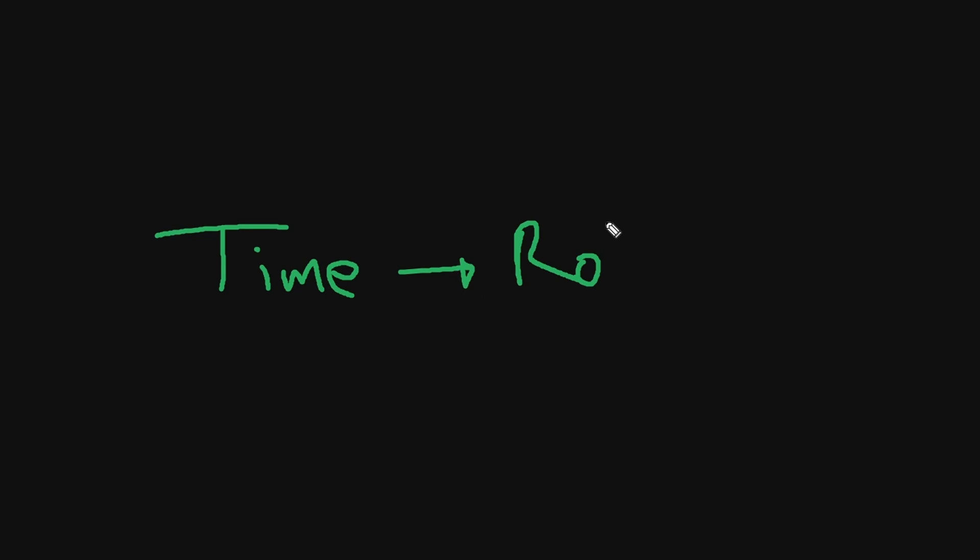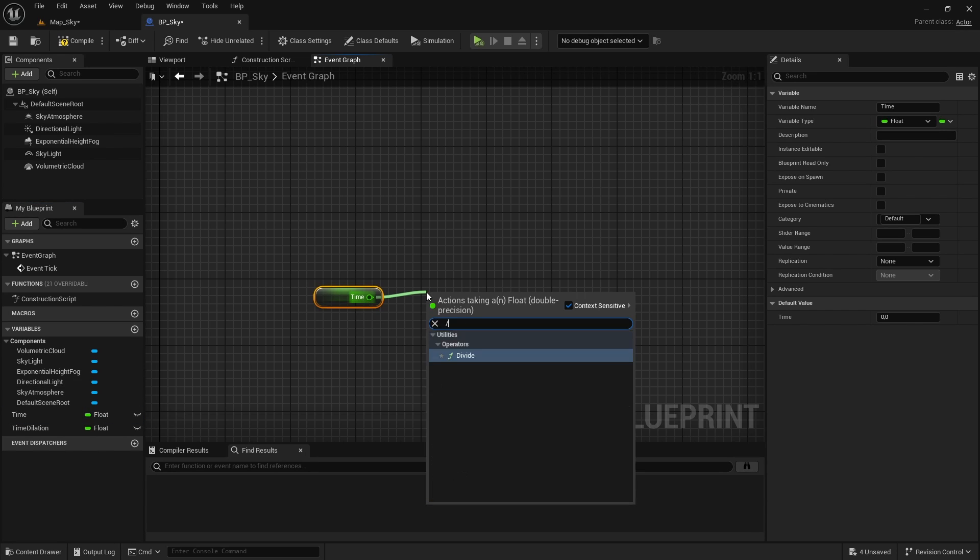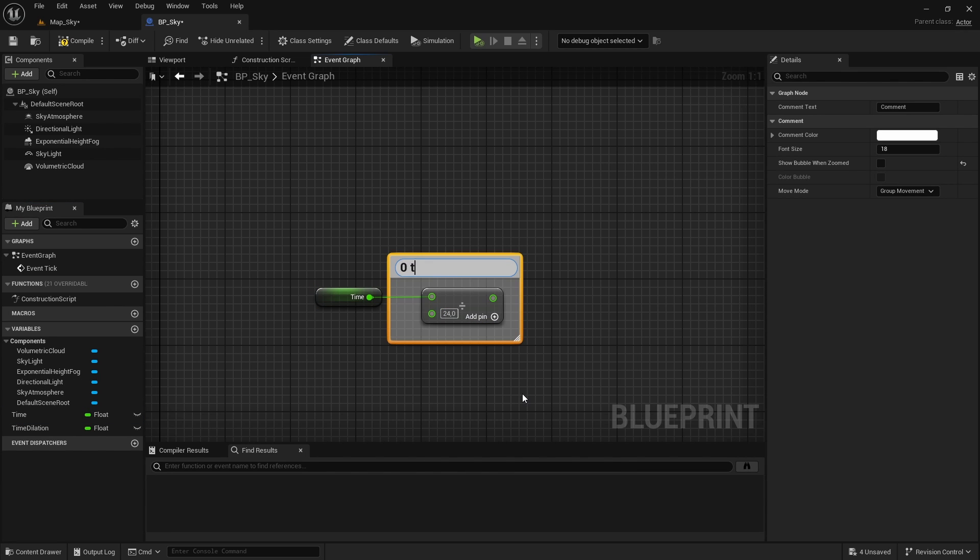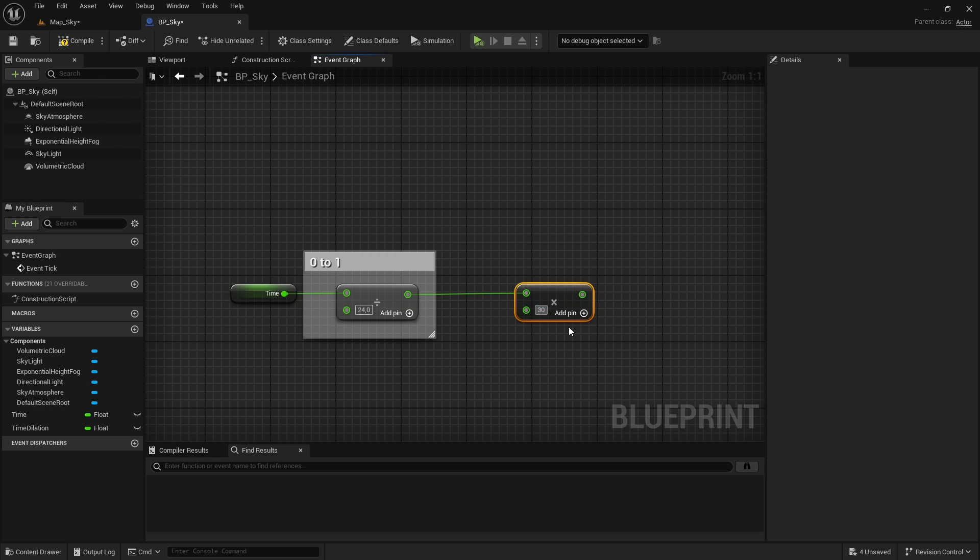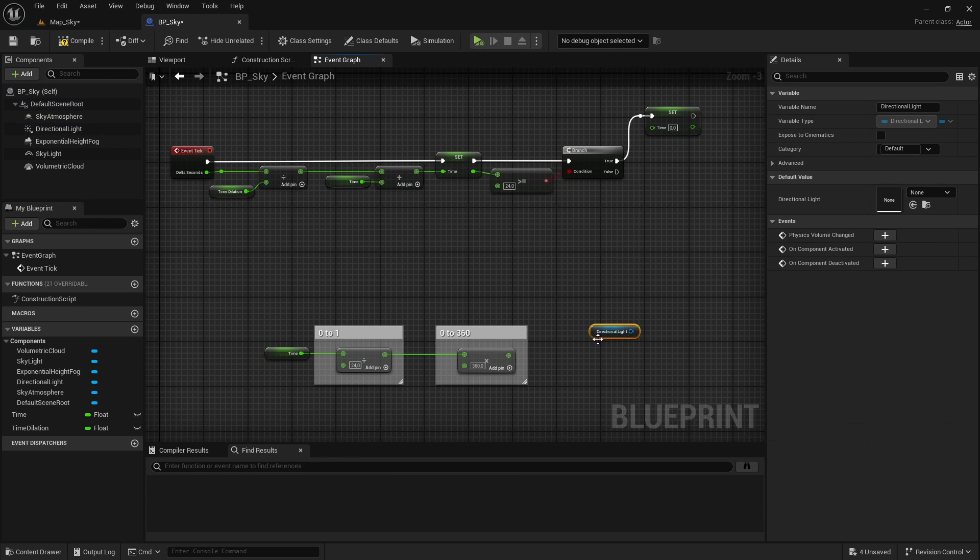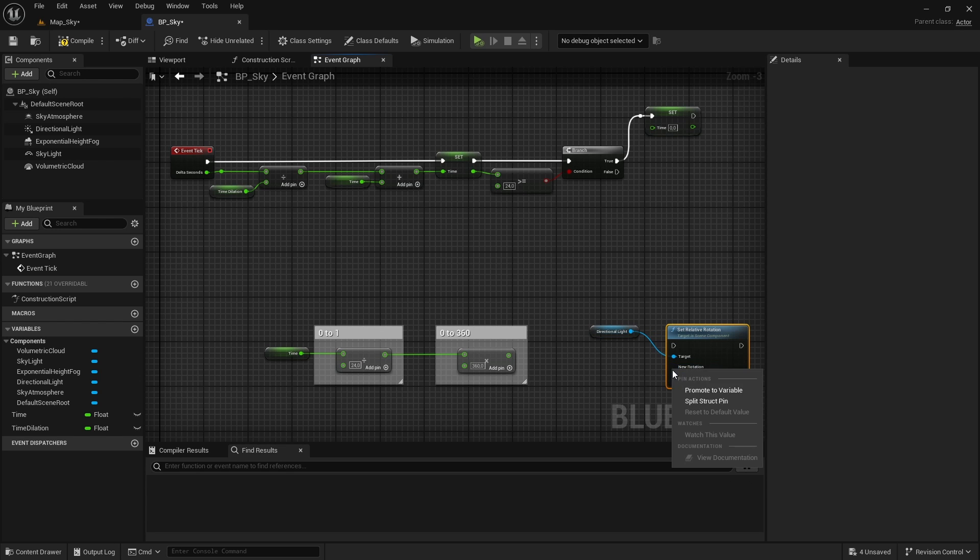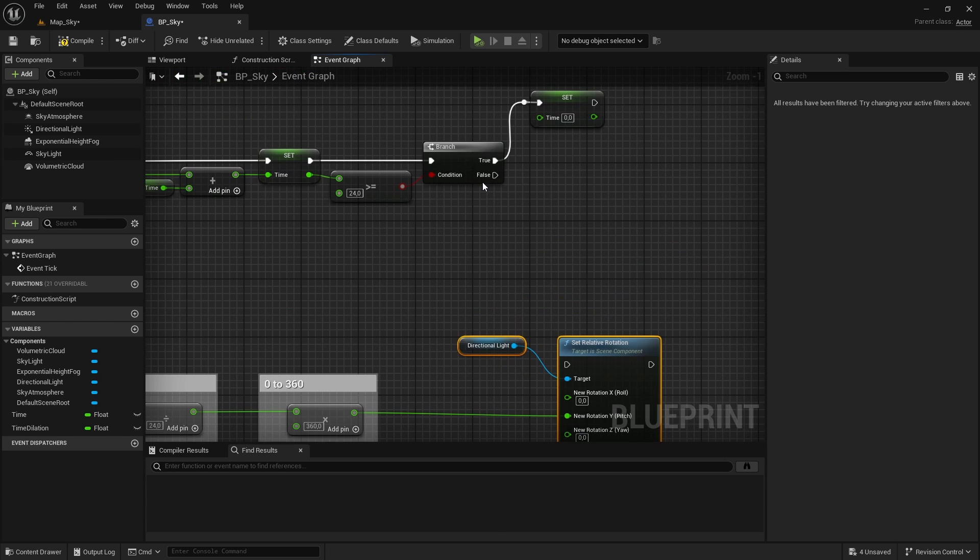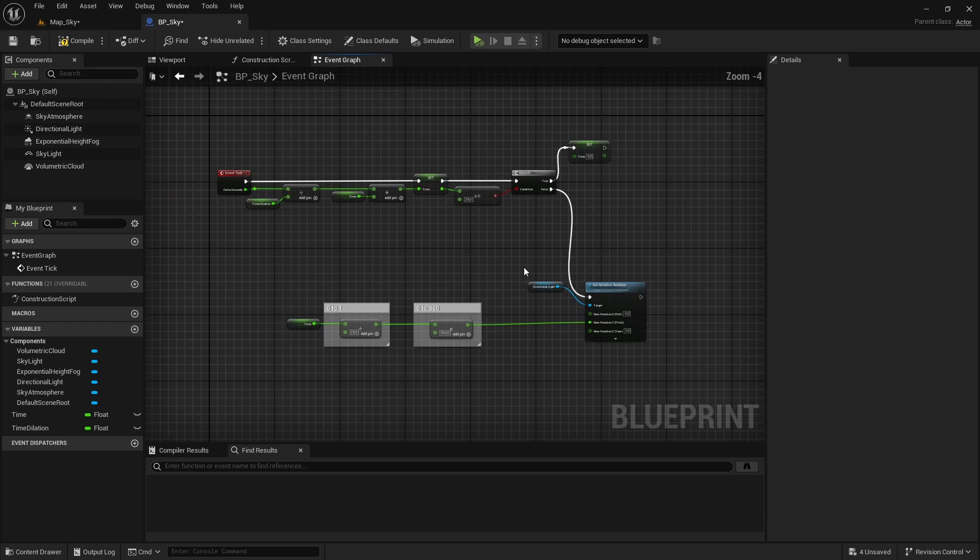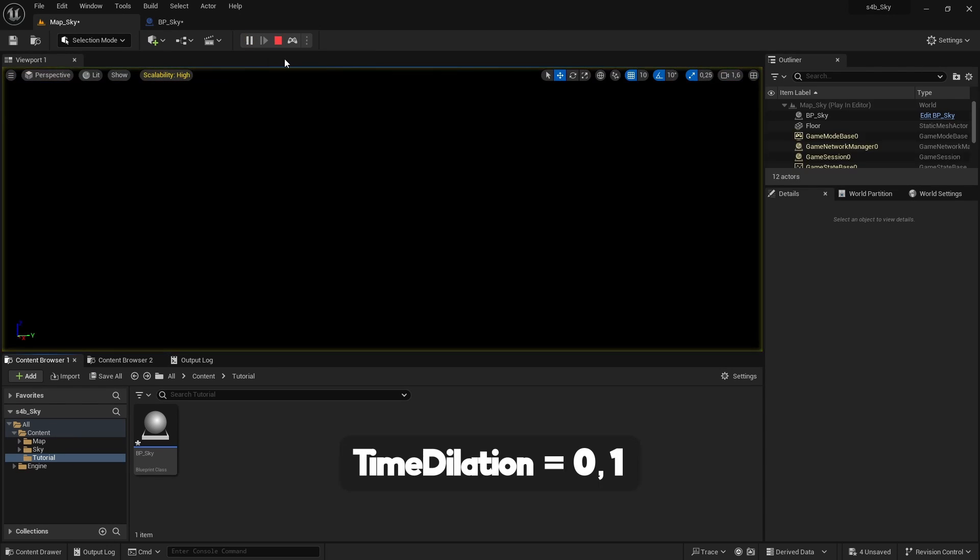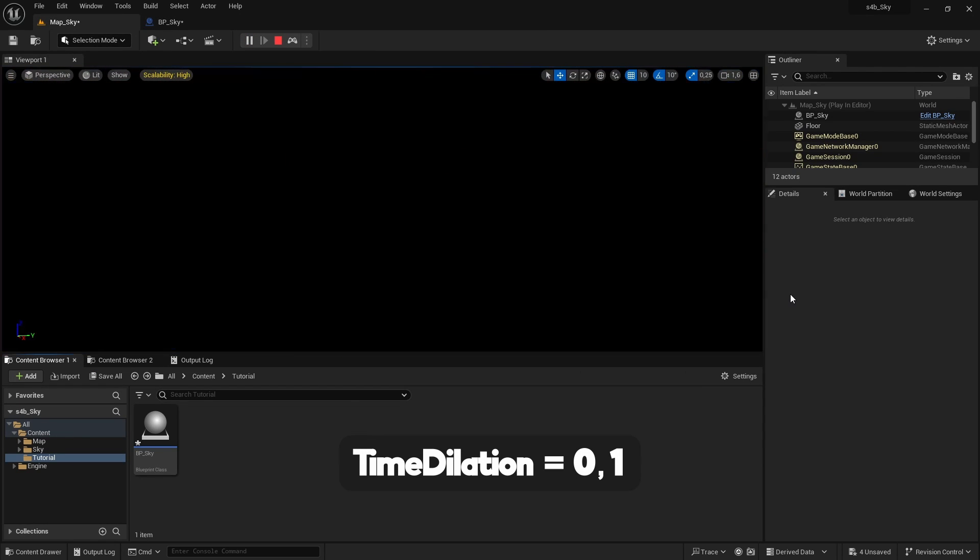To achieve this, we have to remap the time of day, so we take the value of the time, divide it by 24 to give us a value from 0 to 1 and multiply it by 360 to give us the value in the range of 360 degrees. We connect this calculation to the set relative rotation pitch value of the directional light we created earlier and now if we simulate the game, we can see that the sun moves and the sky is updated, but we have a problem.